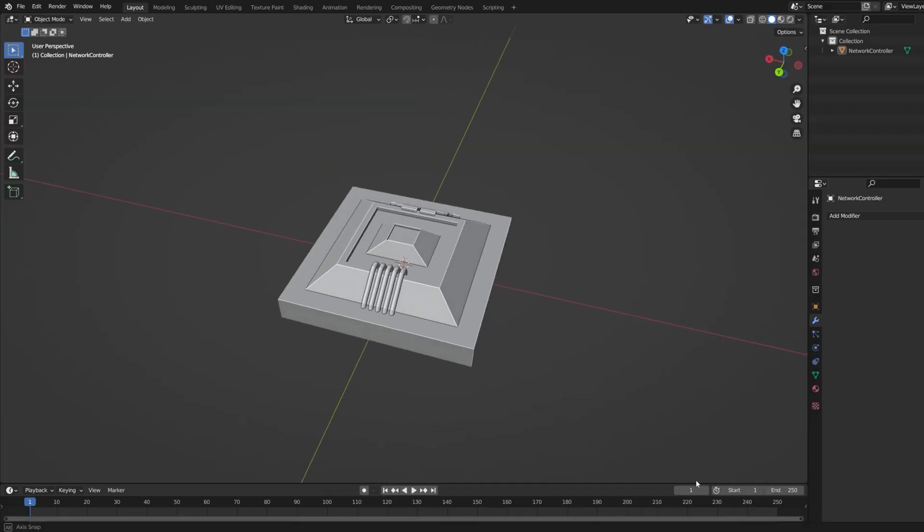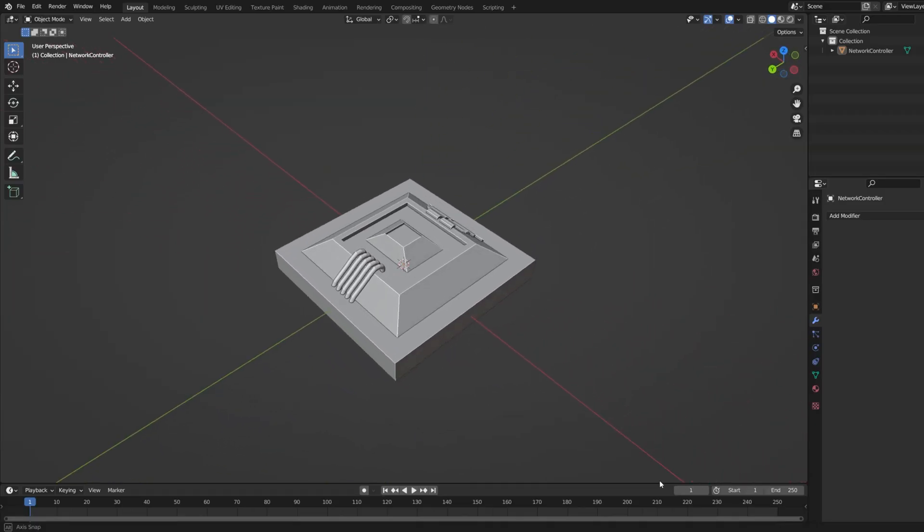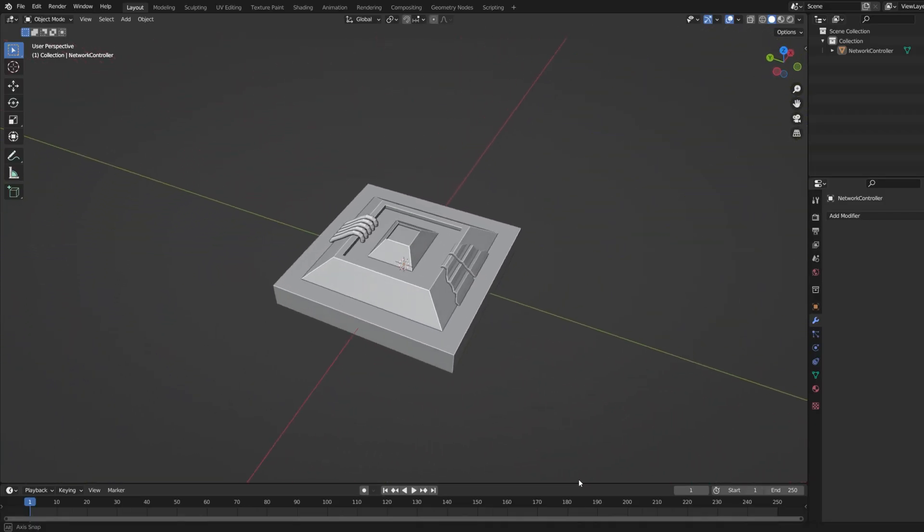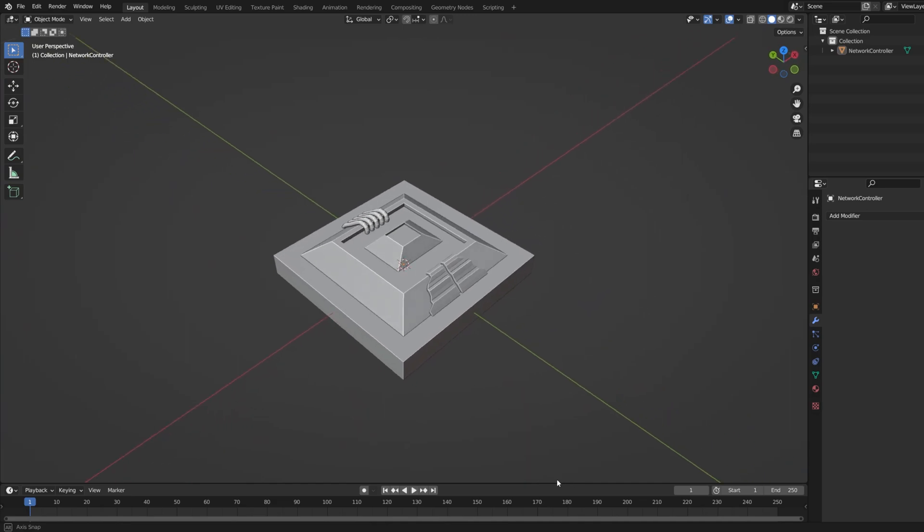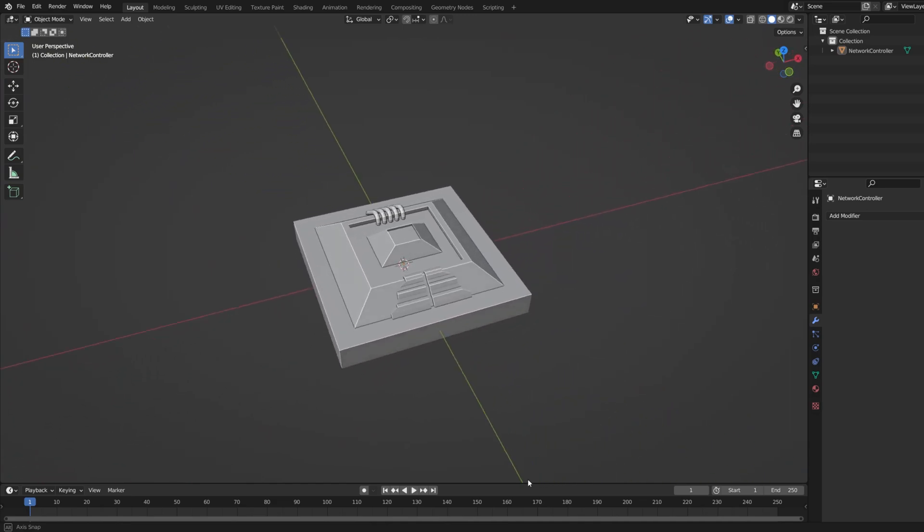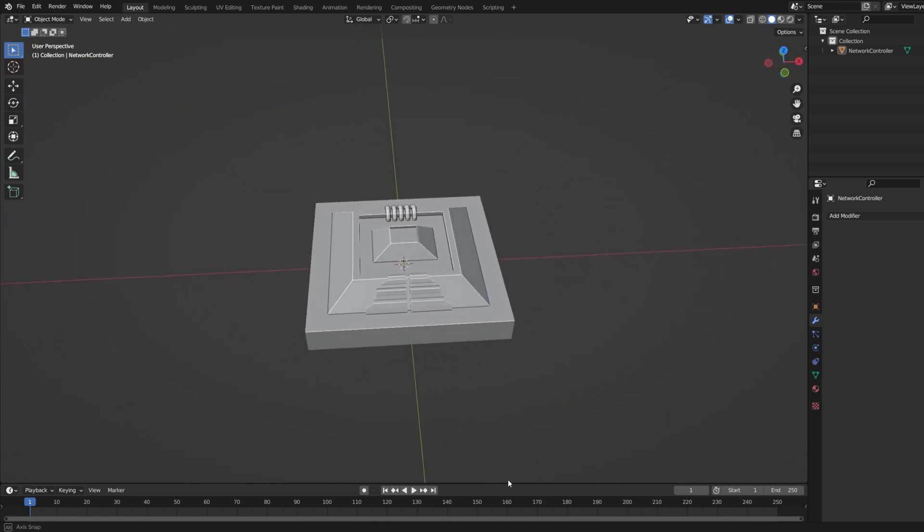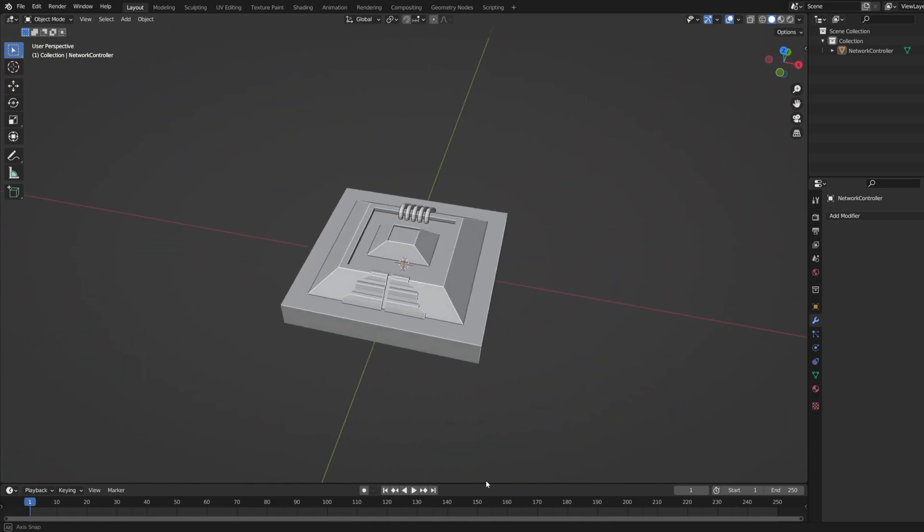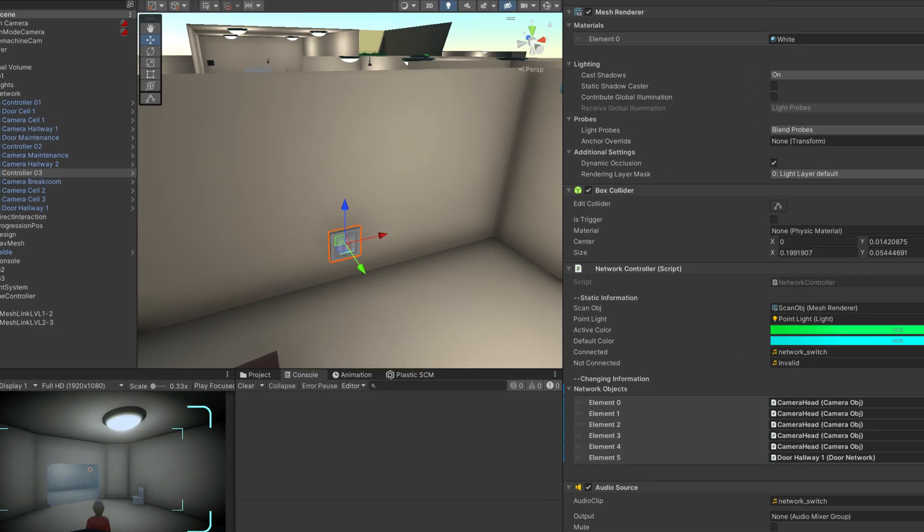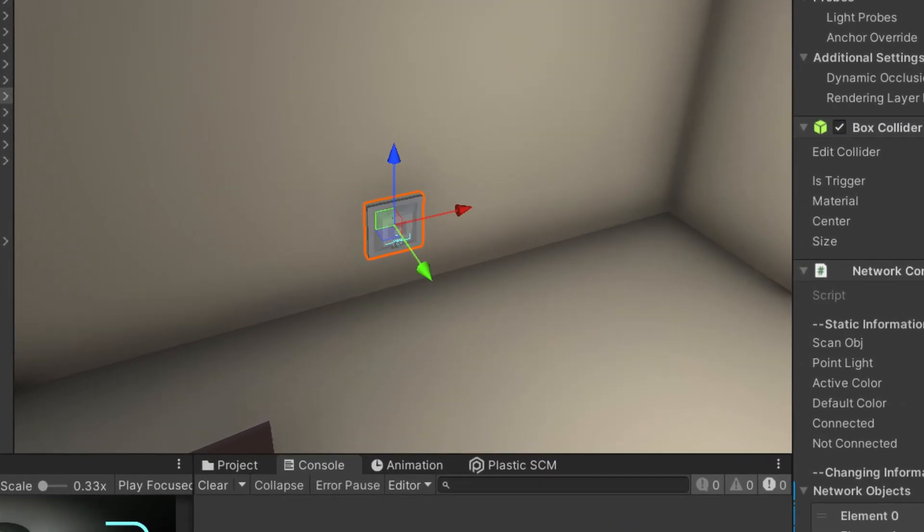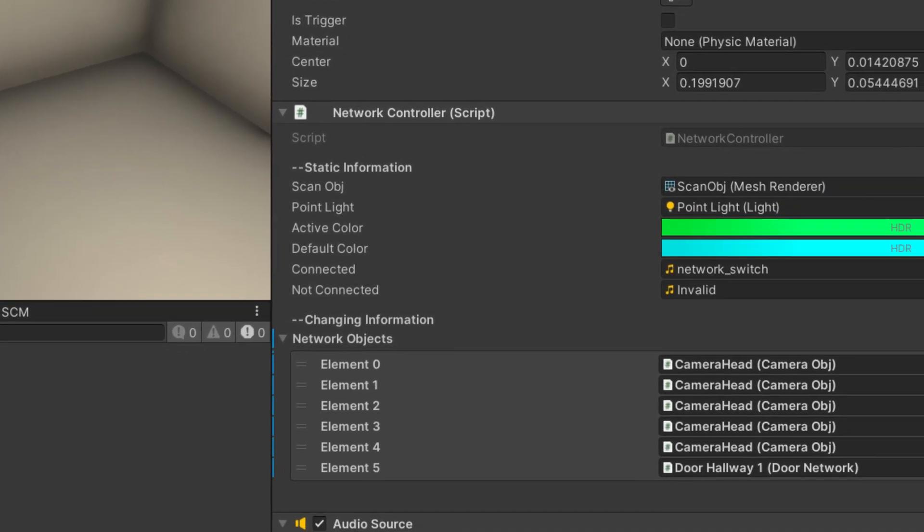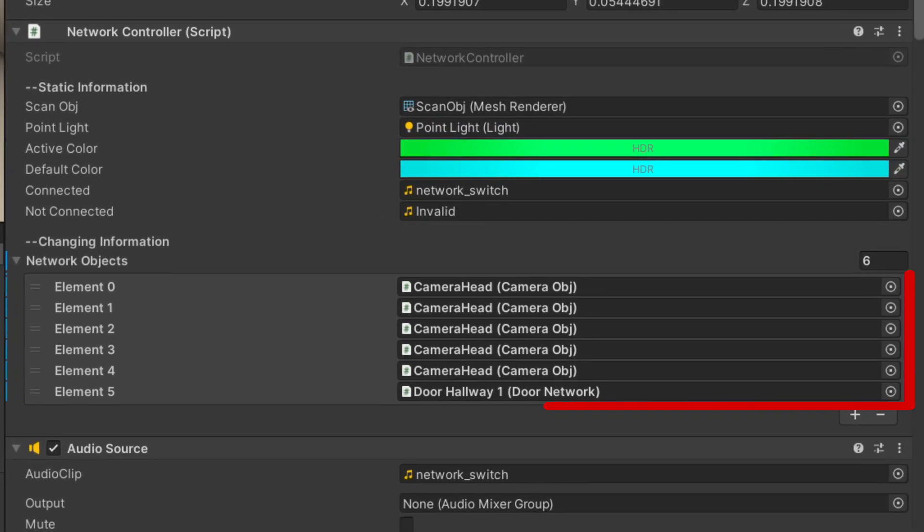It also wouldn't make sense if the AI could just control every device at any time, so I created these control units that give you access to different devices. The way this works is that there is always one active control unit, and for each control unit there is a list of different devices they can control.